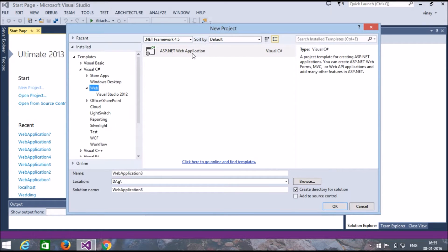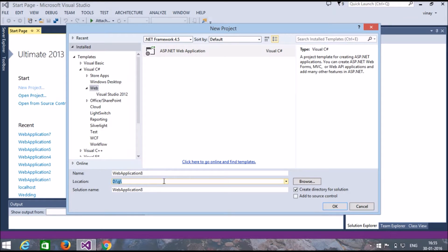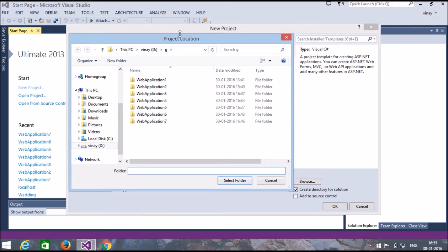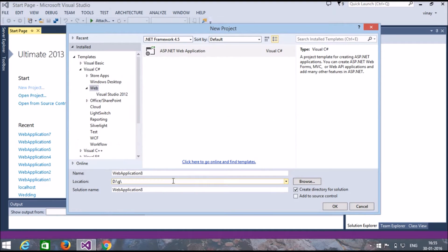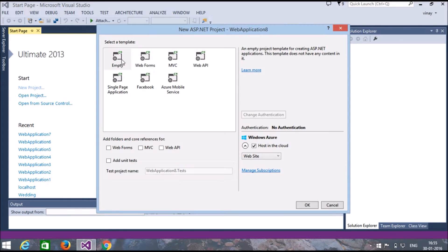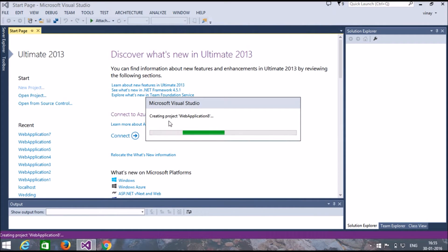Select web application and ASP.NET application. This is your file path — you can see how you can change the file path by clicking Browse, you can select any folder or any drive. Here I am not changing my file path. Now select Empty.